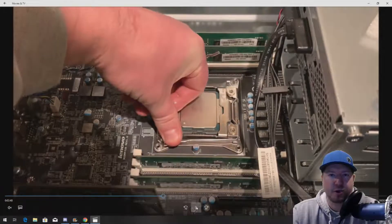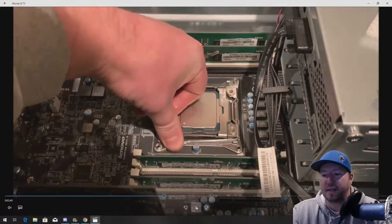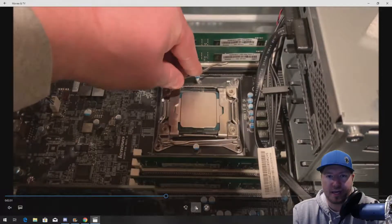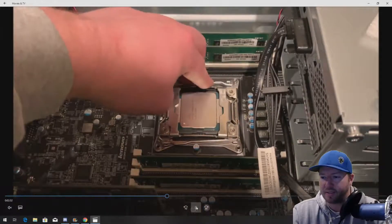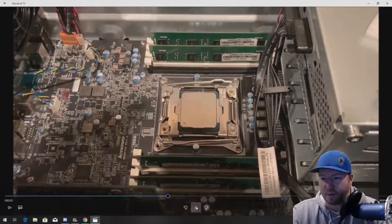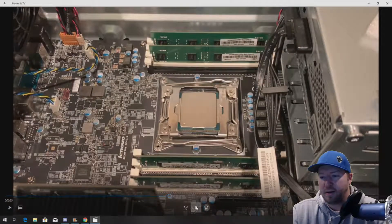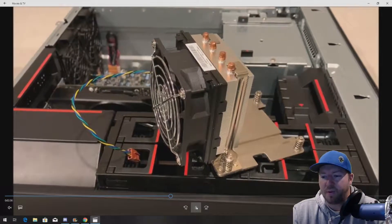So, these retention clips should go down pretty easily. If they don't, that means the processor is probably not seated properly. So, they should go down really, really easily. Now, at this point, we do want to clean the old thermal grease off of the old heat sink.